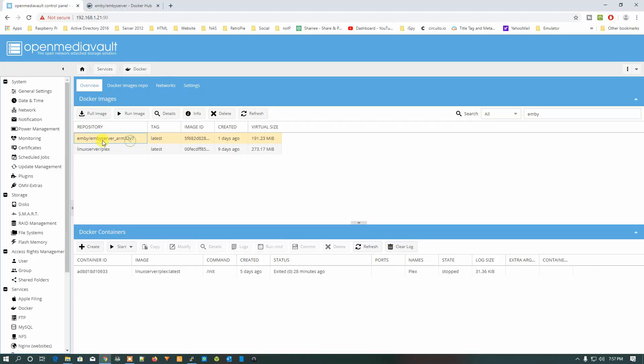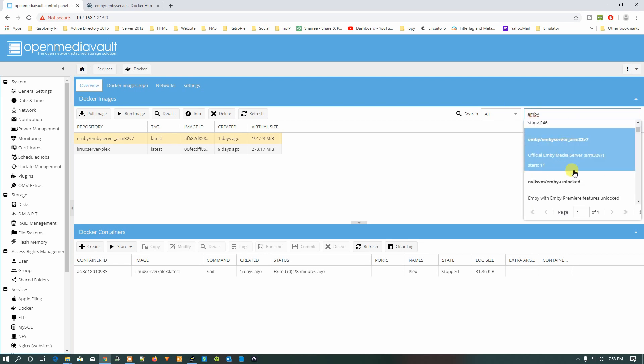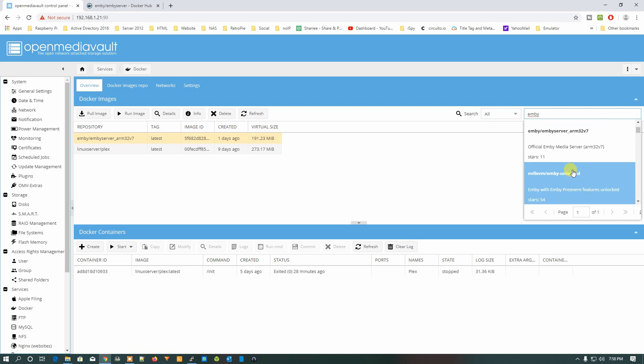If you want to download any other image, you just need to type Emby here and search for it. It will list all the new images for you. When you type Emby, it will start listing all the images under the Emby server. You can select any other image if you want to use that.